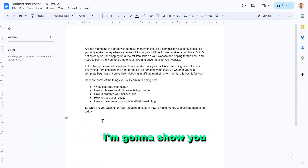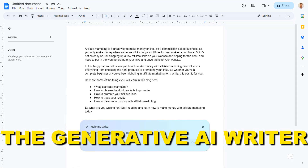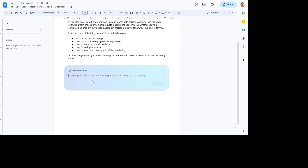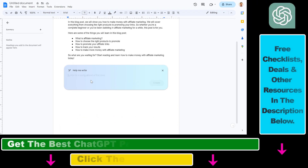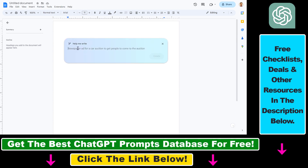Hey everybody, in this video tutorial I'm going to show you how to use the generative AI writer in Google Docs to use AI to write anything in your Google Docs documents. As you can see, I have this 'Help me write' icon here, and if I click on it I'm going to be able to add a prompt to Google and their new experimental AI writer will help me write social media captions, blog post intros, and stuff like that.